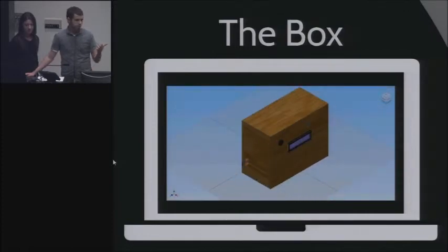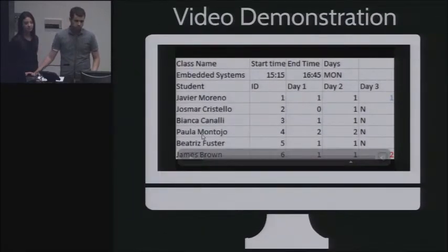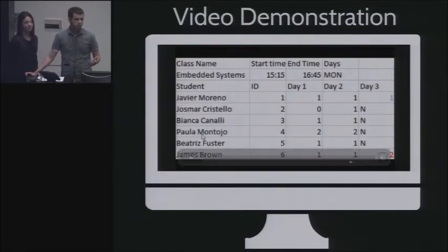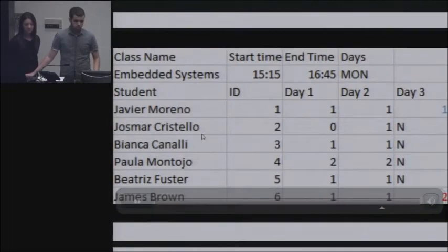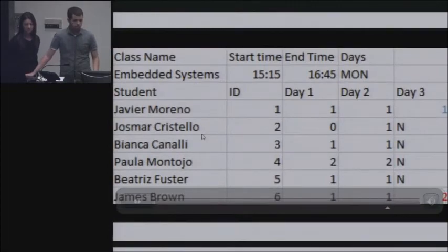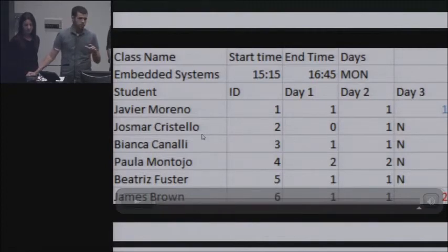You can see the box on the table right now. We also made a video displaying how a real workday would go with the ACE Box — like how a professor would use it. In our video, we show two students swiping their card, and how the numbers are going to change accordingly, and what happens when the wrong card is swiped.